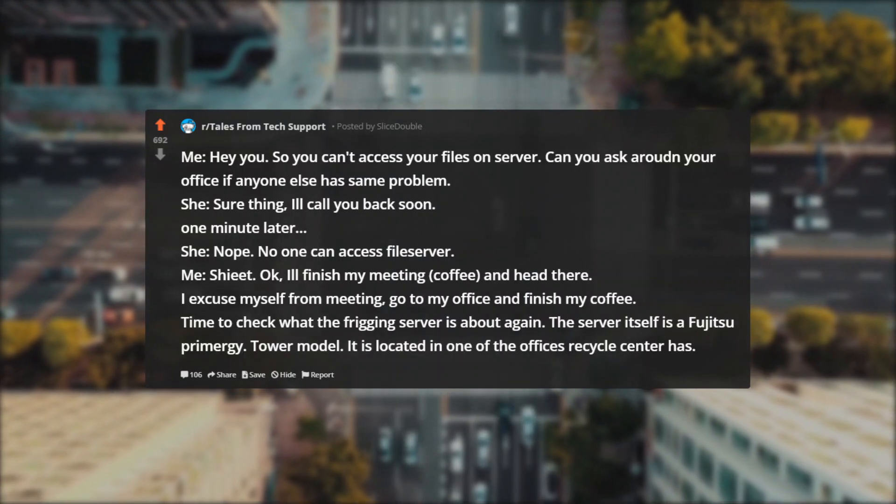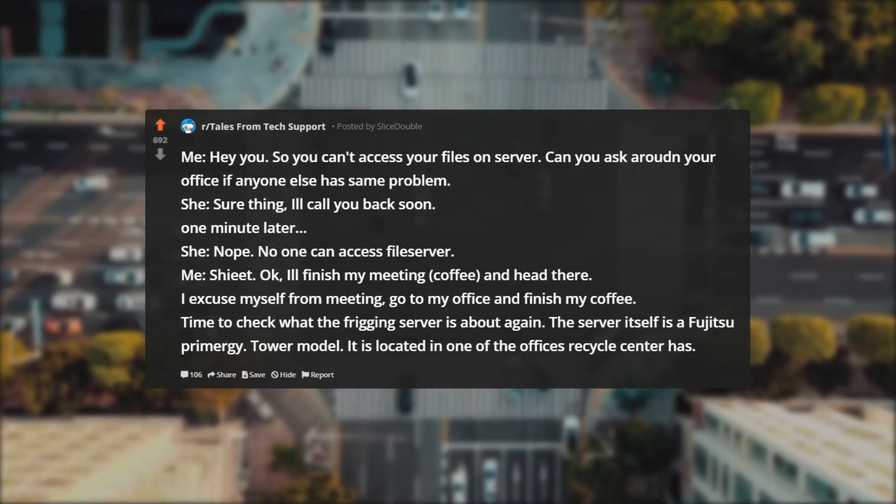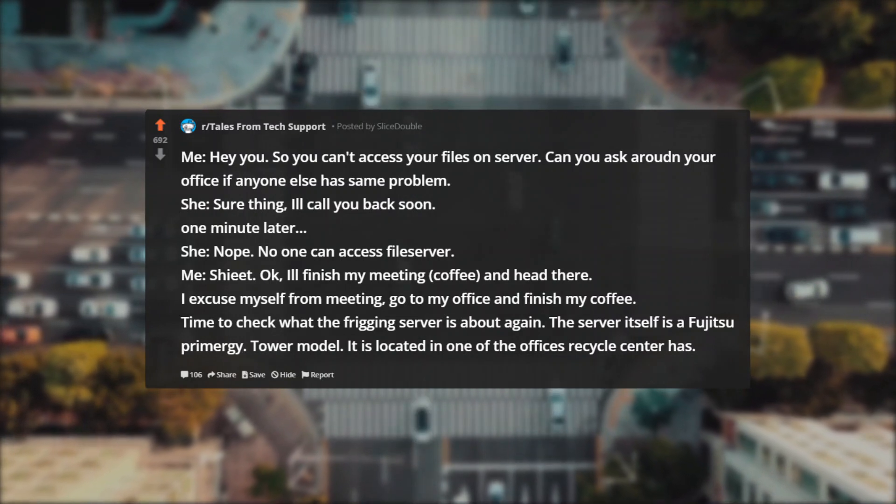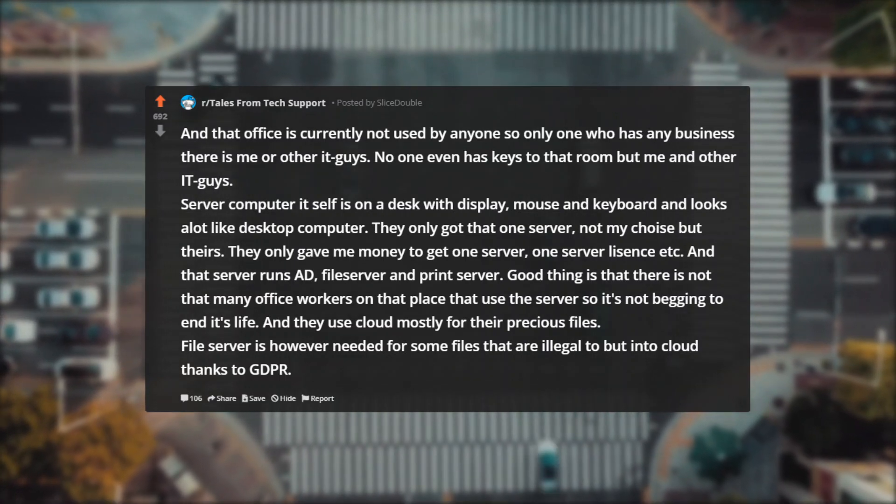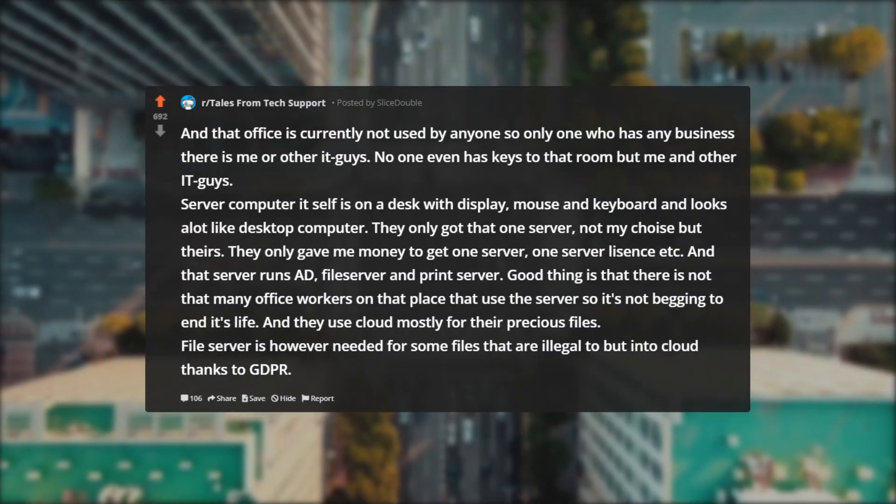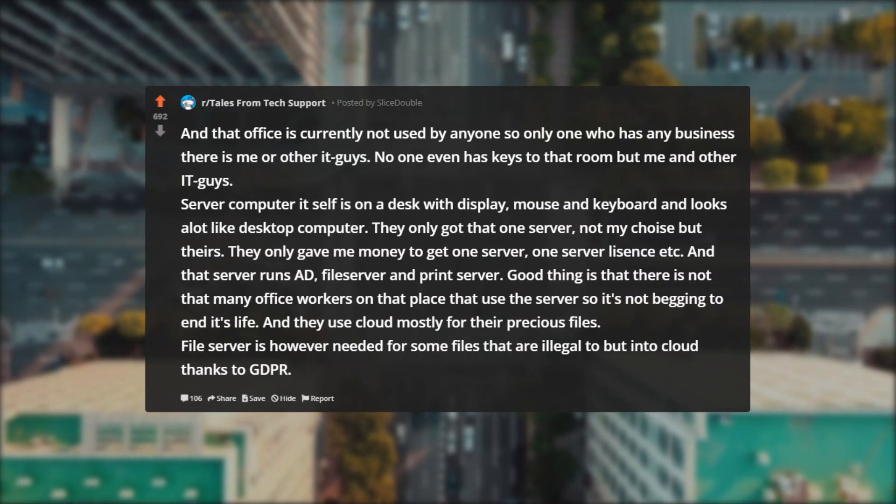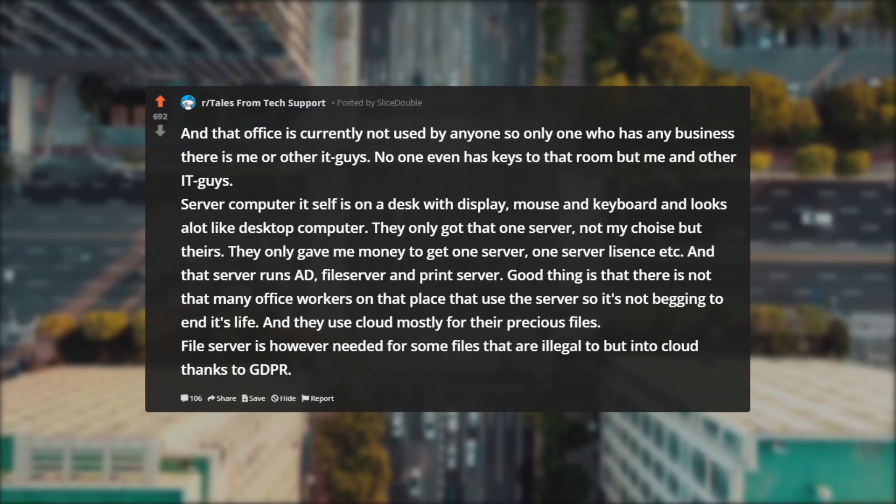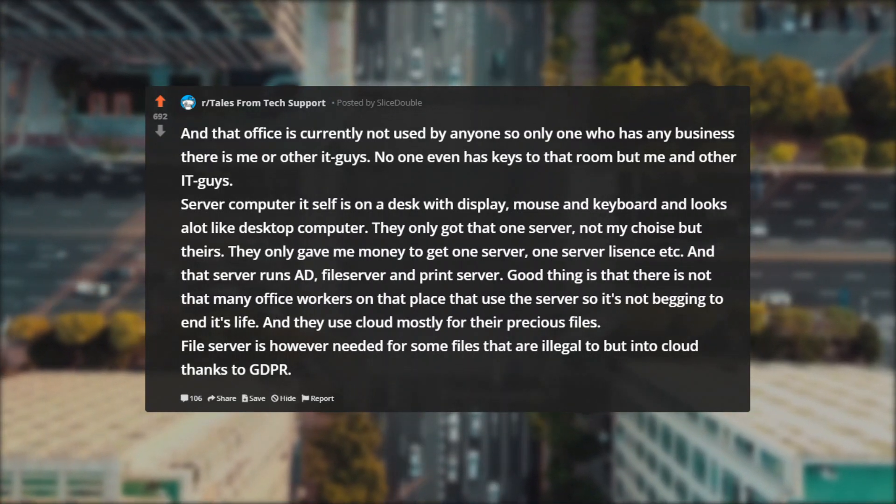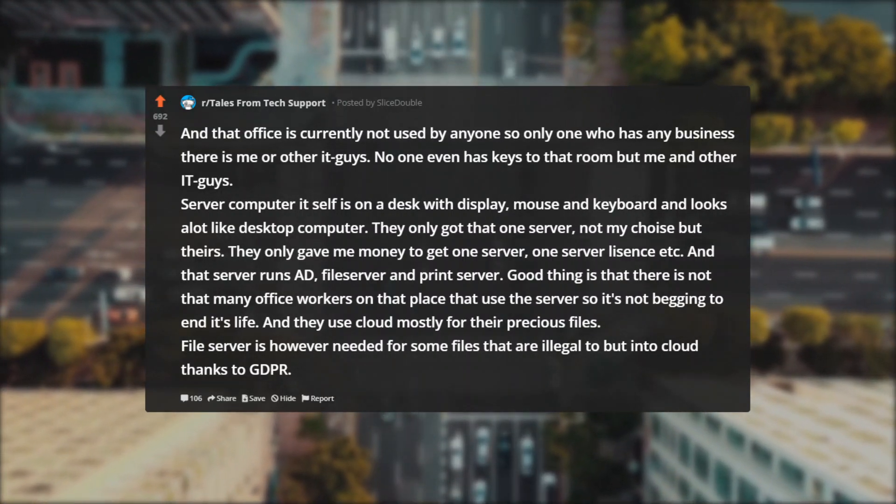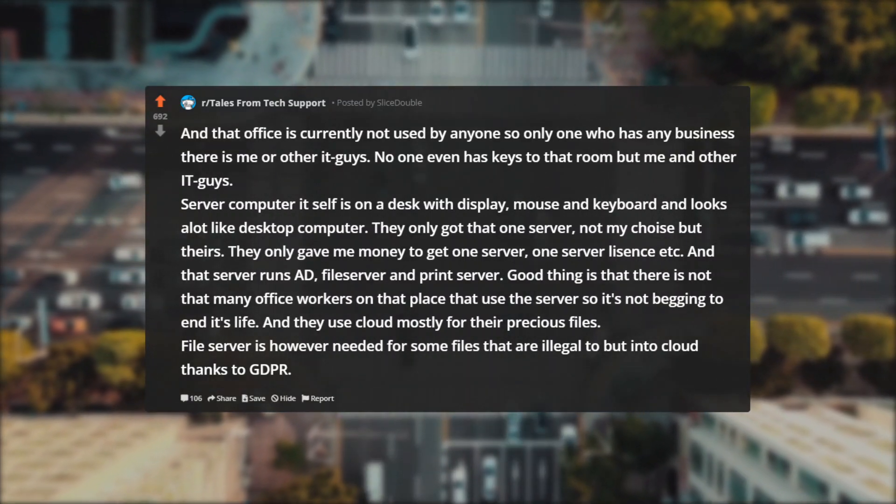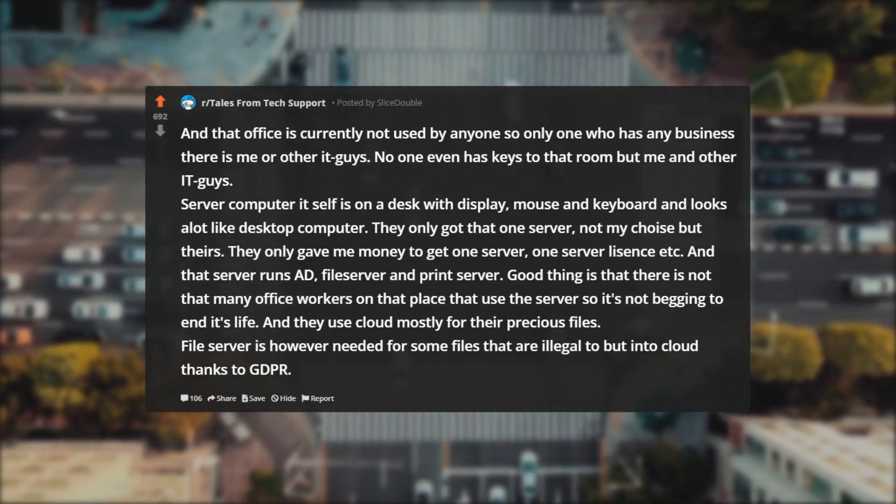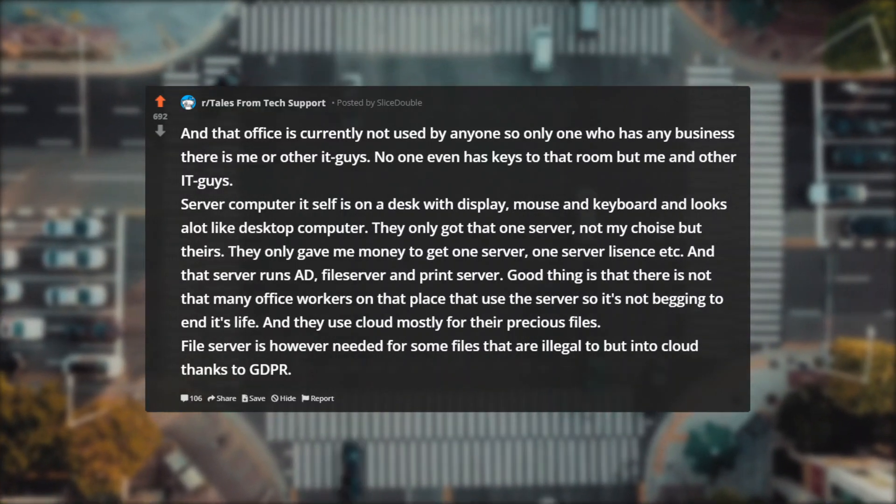I excuse myself from meeting, go to my office and finish my coffee. Time to check what the server is about again. The server itself is a Fujitsu Primergy tower model. It is located in one of the offices recycle center has, and that office is currently not used by anyone, so only one who has any business there is me or other IT guys. No one even has keys to that room but me and other IT guys. Server computer itself is on a desk with display, mouse and keyboard and looks a lot like a desktop computer. They only got that one server—not my choice but theirs. They only gave me money to get one server, one server license, etc. And that server runs AD, file server and print server. Good thing is that there is not that many office workers on that place that use the server, so it's not begging to end its life.